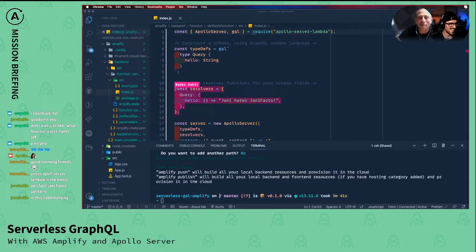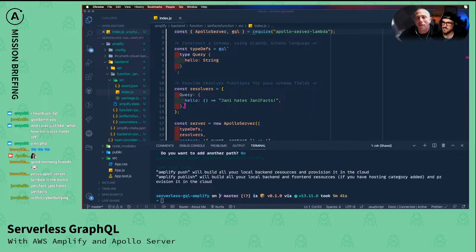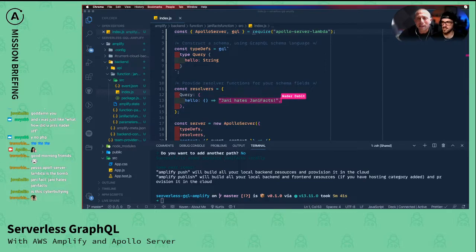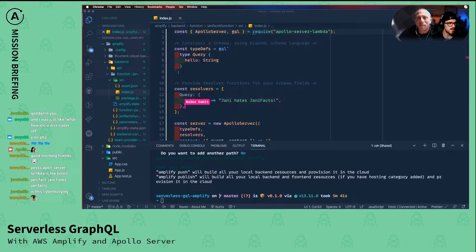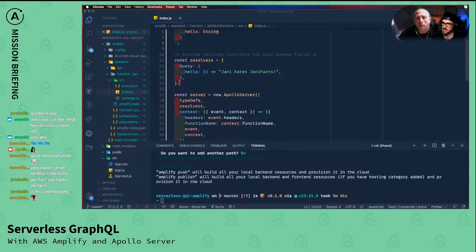Here we're defining our resolvers based on the queries we already have. If we had mutations and other operations, we would also have those resolvers here. Mutations — unlike this — you wouldn't just be returning a string; you'd probably be making a database call or calling another API. But for this example, this is a great entry point into how that stuff works.